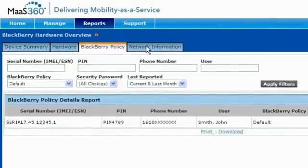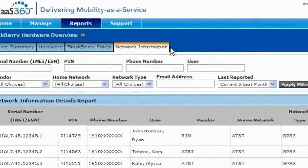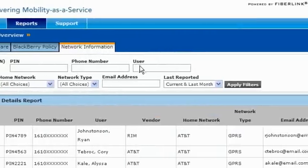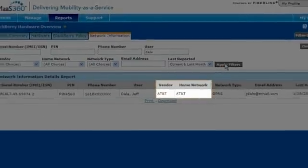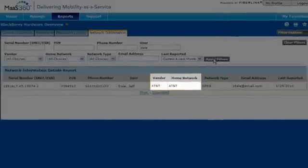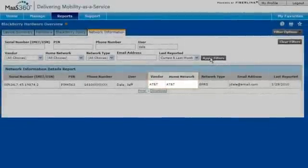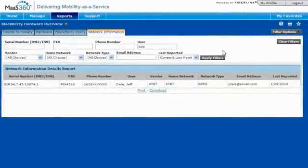I can also use Mass360 data to help me resolve connection issues for a user. With the Mass360 data, I can see which provider to contact to resolve the issue.